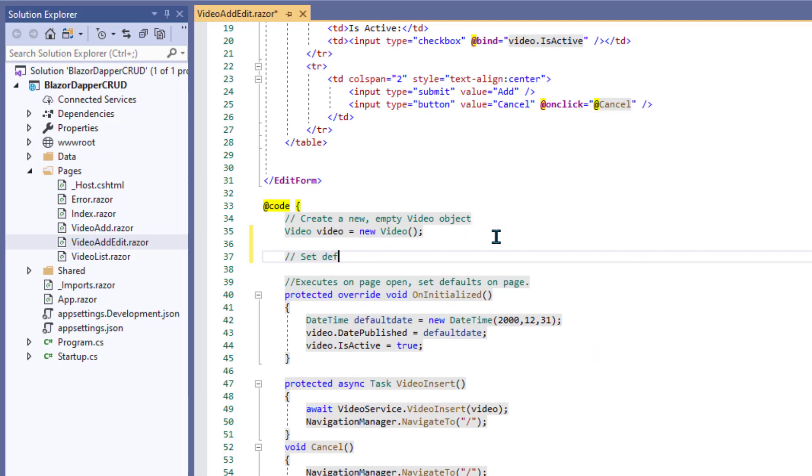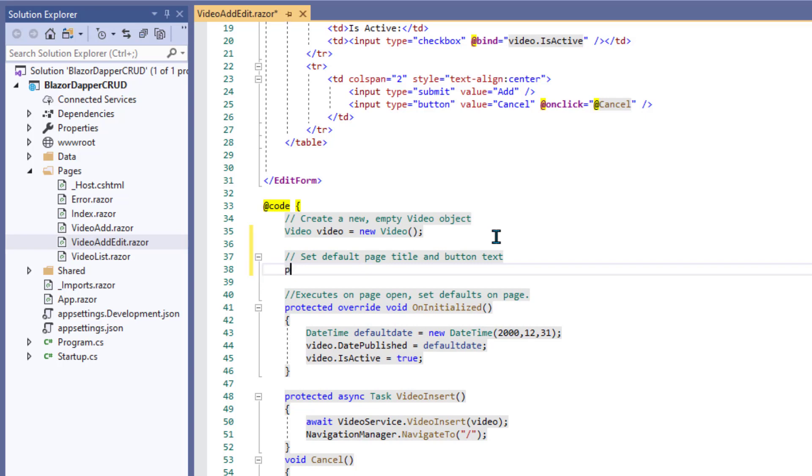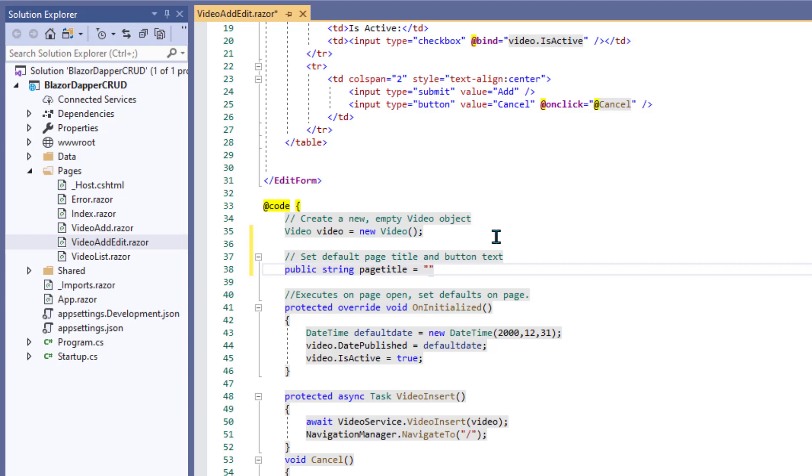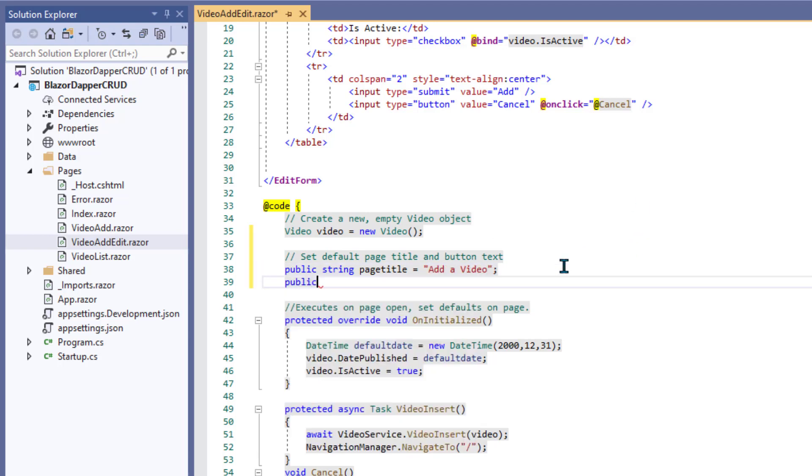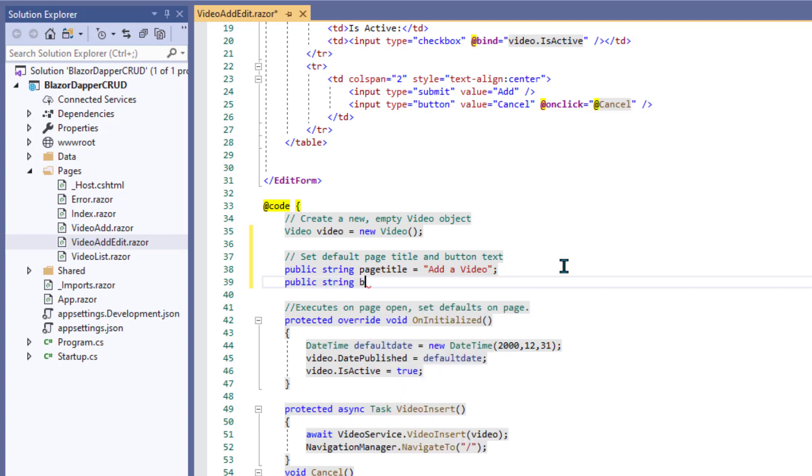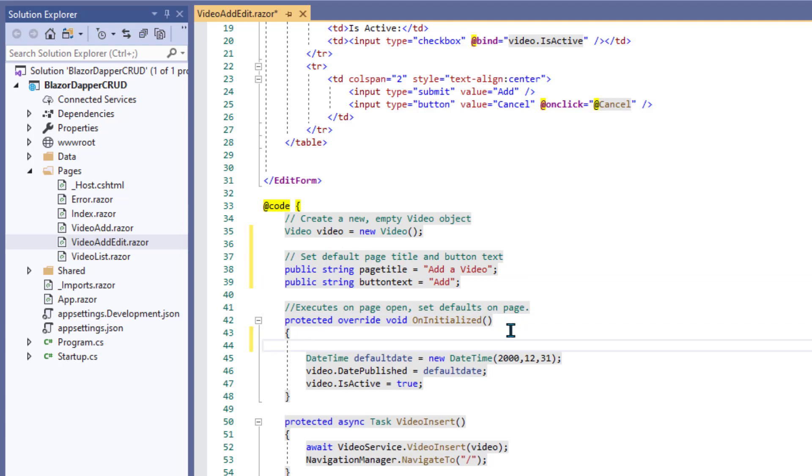So let's start with, we're going to need a different title and different button text depending on whether they're adding or editing. So start with a couple simple variables and we'll populate them on the assumption that they're going to do an insert. So the page title by default will be add a video and the button text will be add. And we'll just go with that.